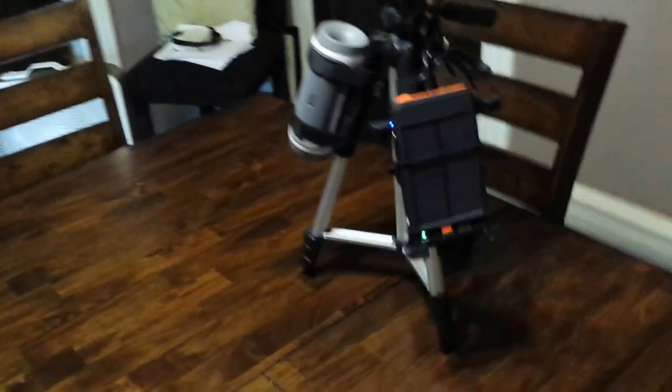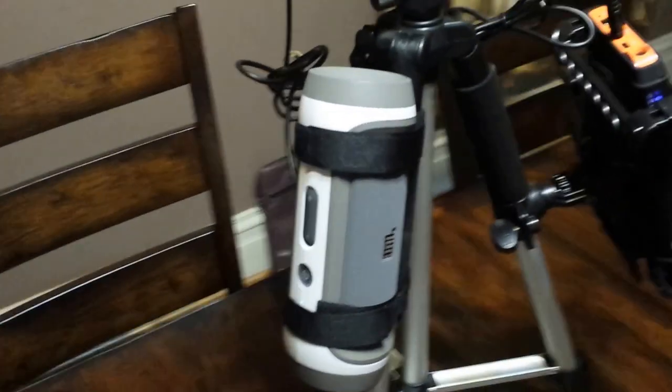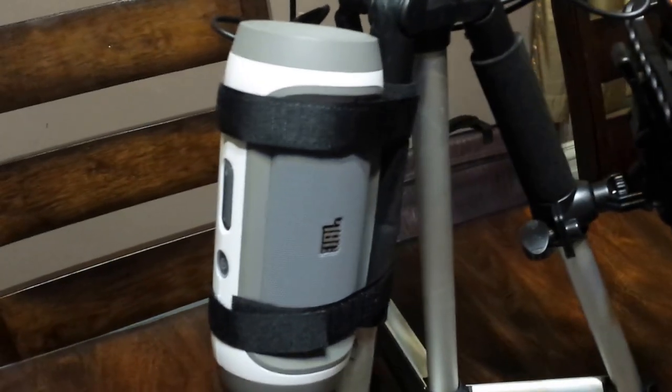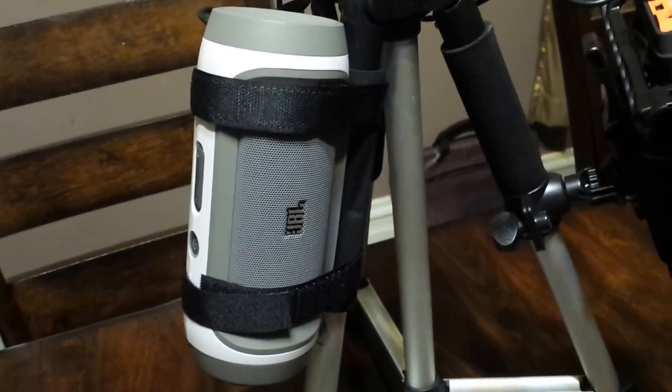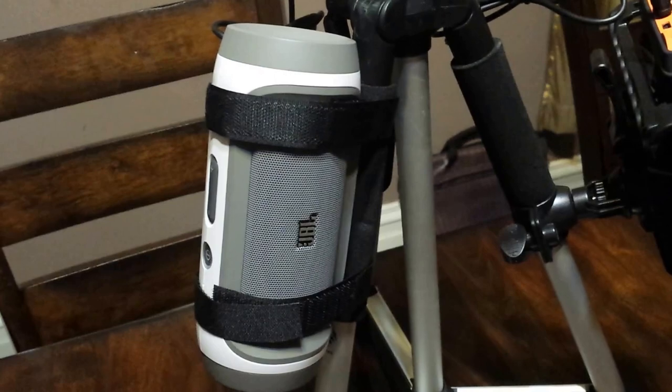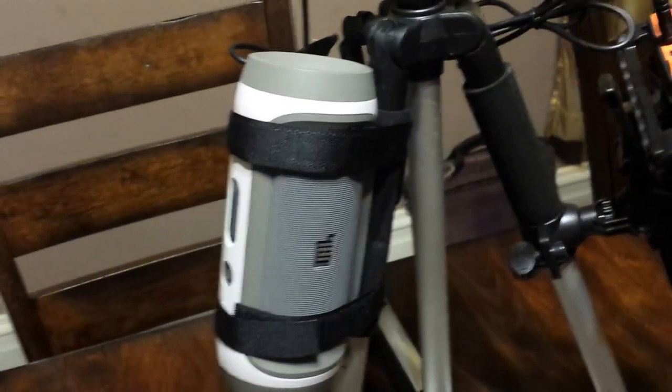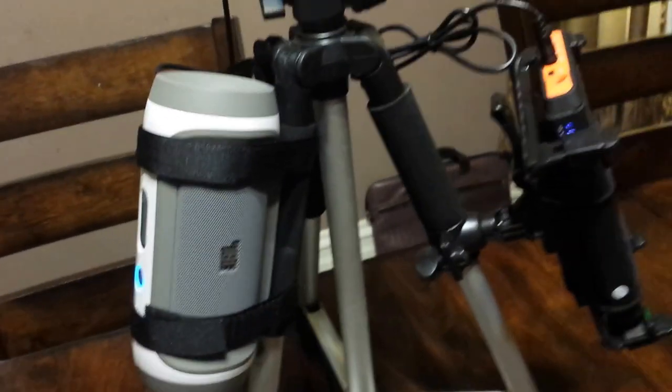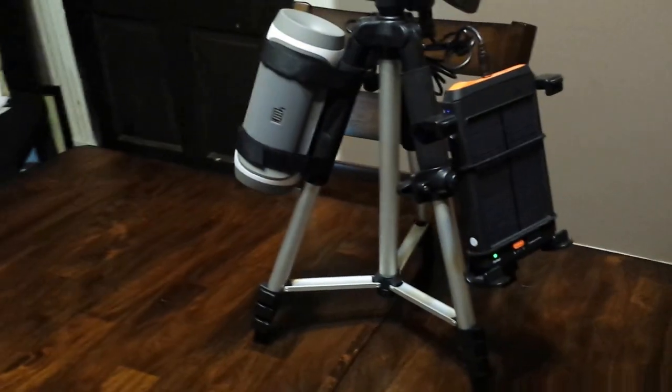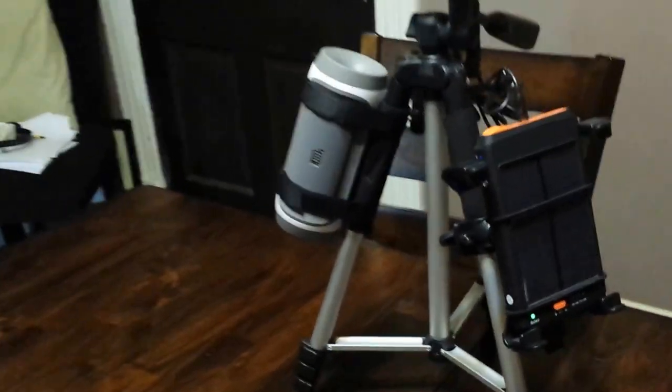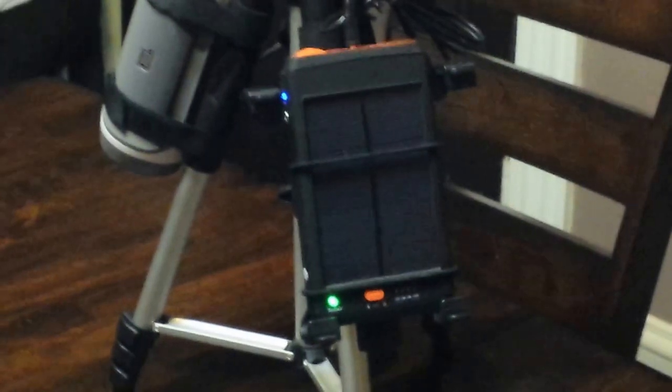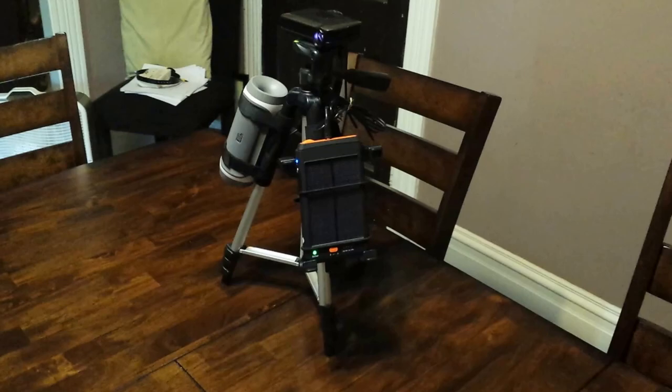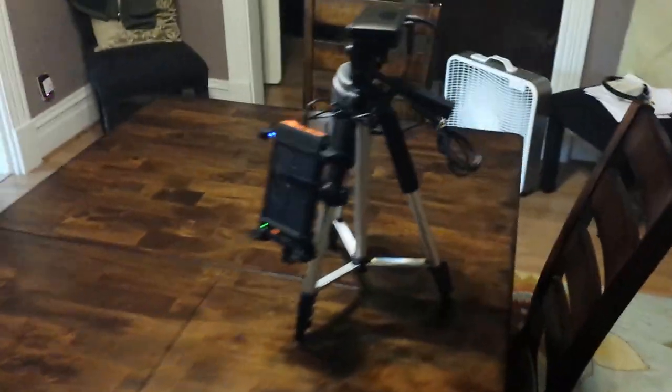Over here I got a JBL Bluetooth speaker, the JBL Charge. I just took some velcro straps and strapped it to the tripod, which brings us to the tripod. Just an inexpensive tripod, like a $20 tripod or whatever. Sorry about the extreme zooming. Anyway, I'll bring you around to the back here and show you what's up with this.